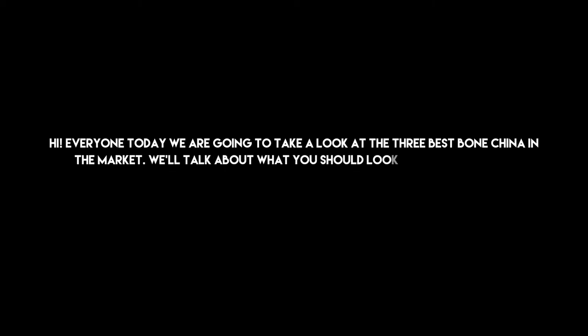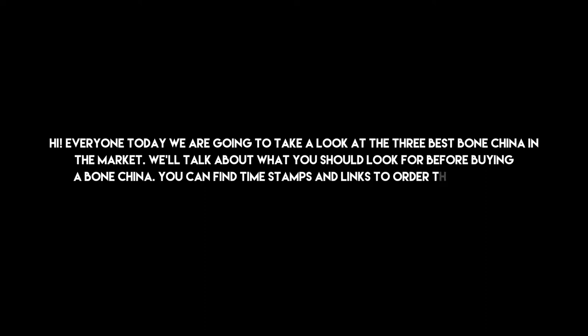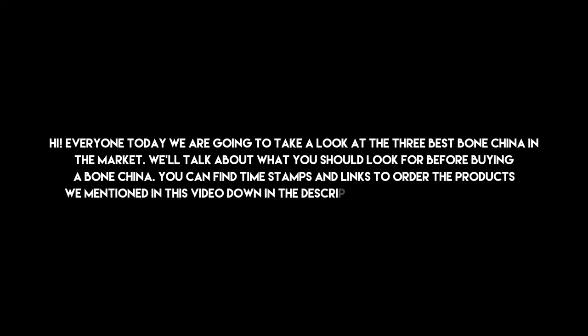Hi everyone, today we are going to take a look at the three best bone china in the market. We'll talk about what you should look for before buying bone china. You can find time stamps and links to order the products we mentioned in this video down in the description below. Let's get started.